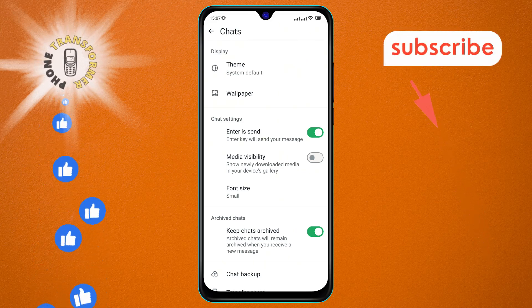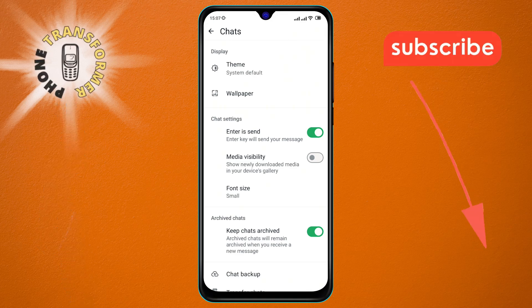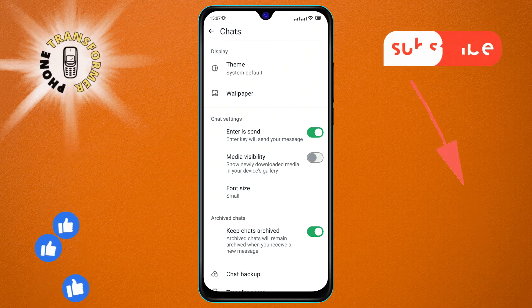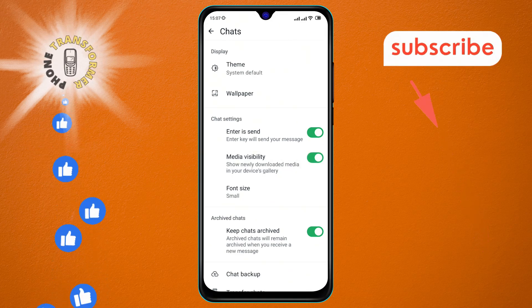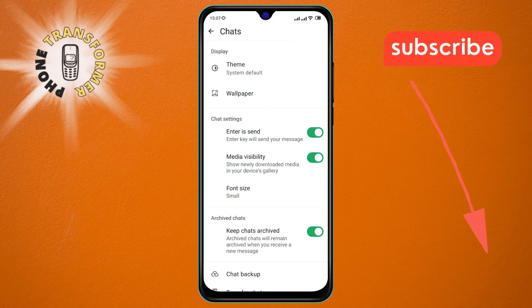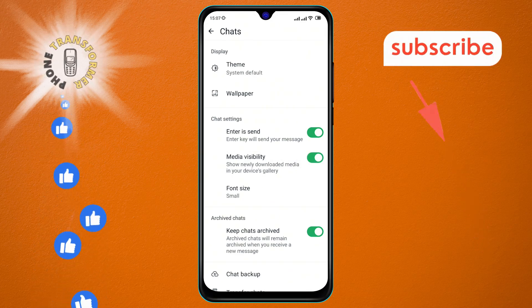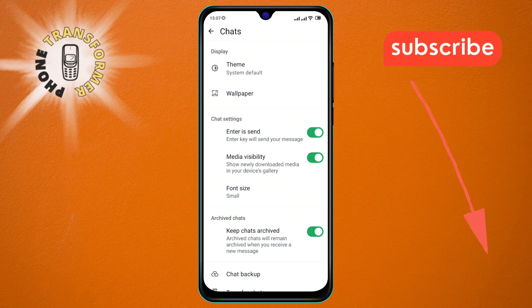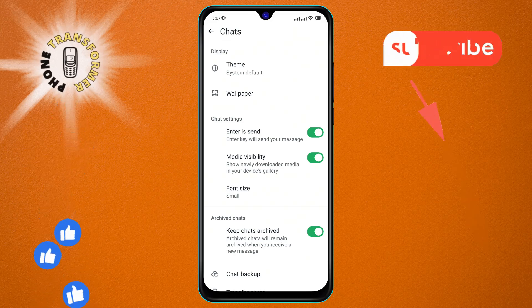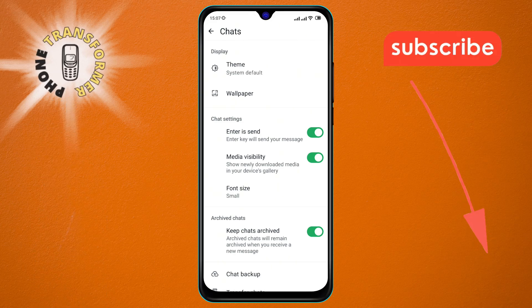Step six: Finally, tap on the Media Visibility option to turn it on. You've successfully enabled the media visibility feature in WhatsApp. Thanks for watching and see you in the next video.